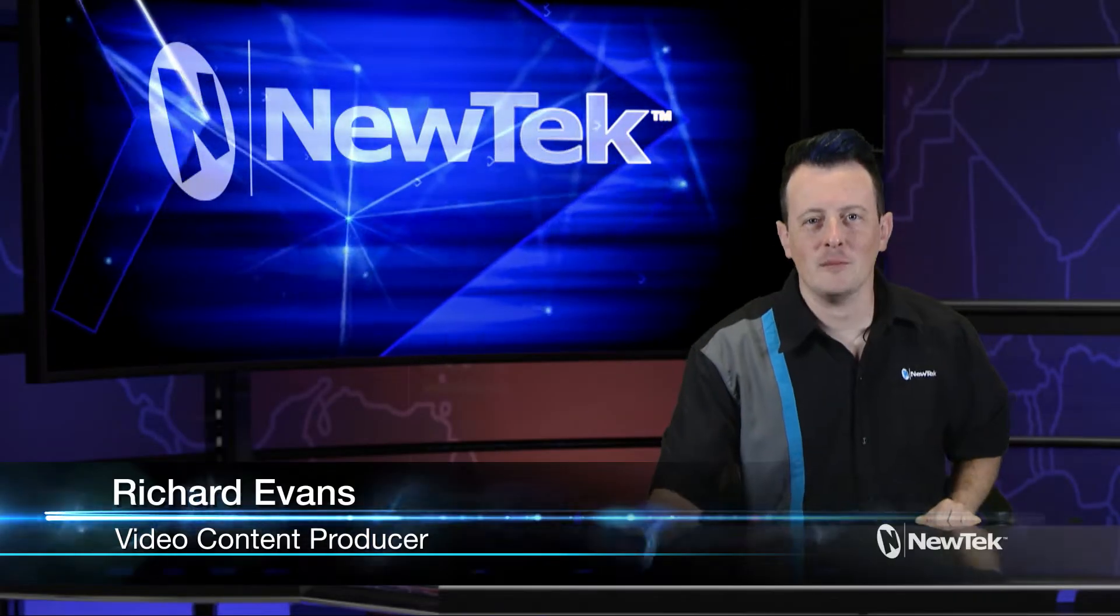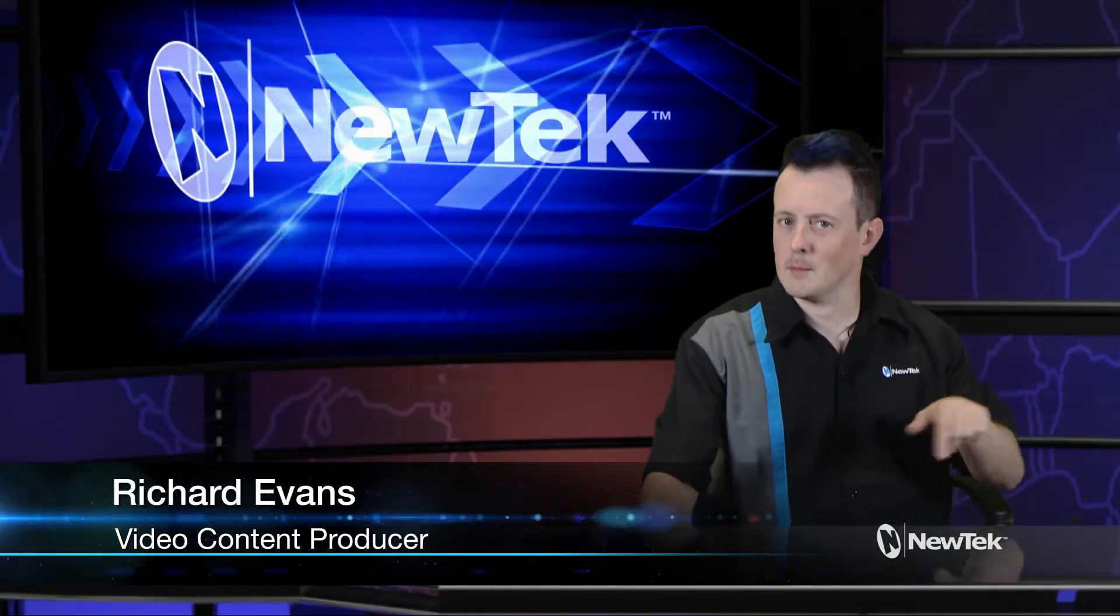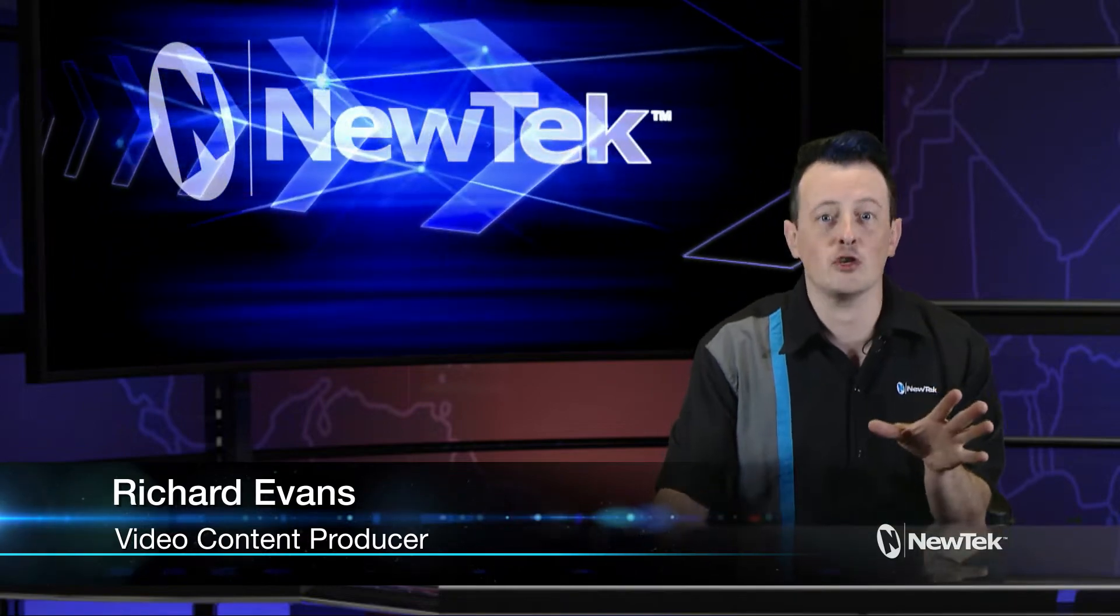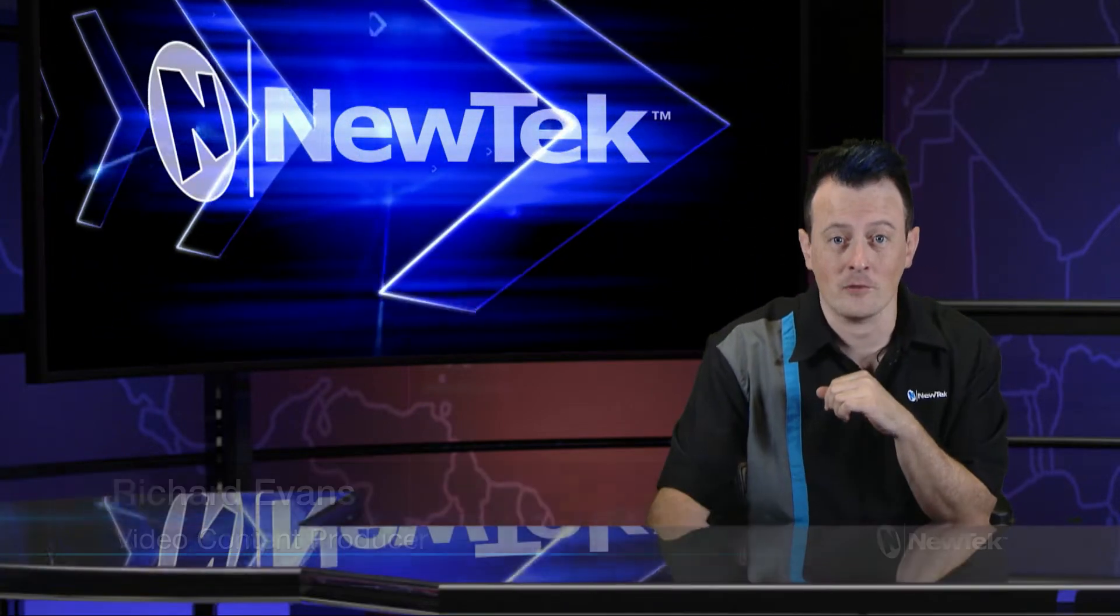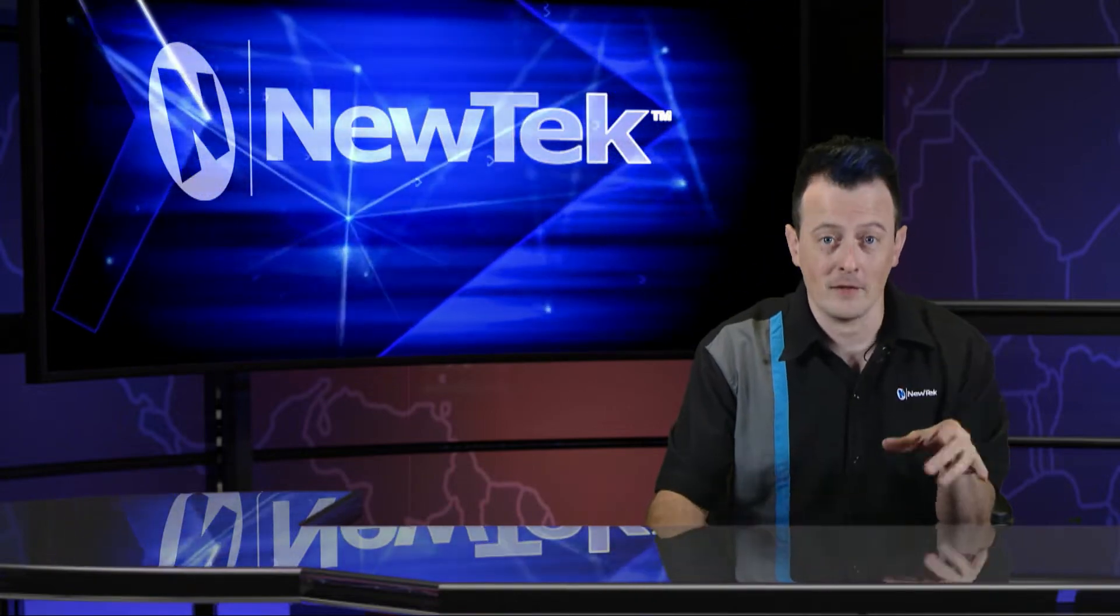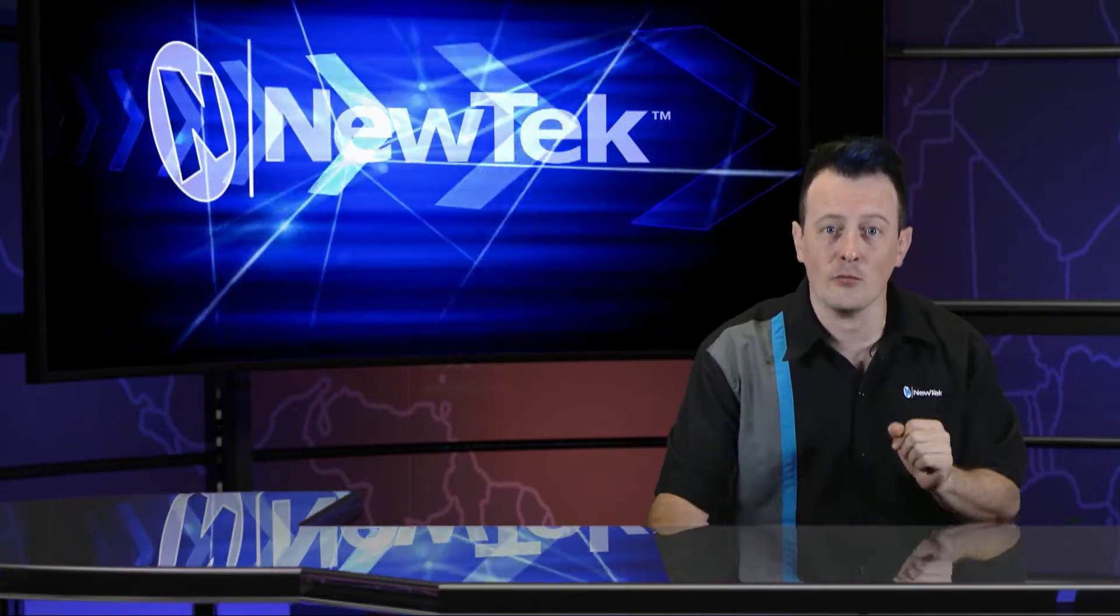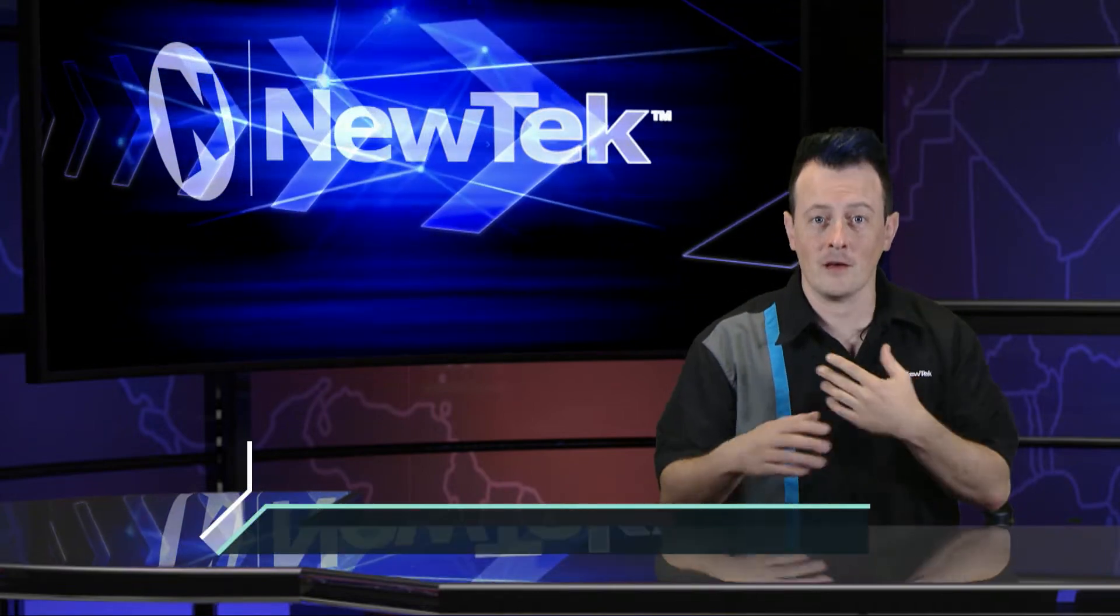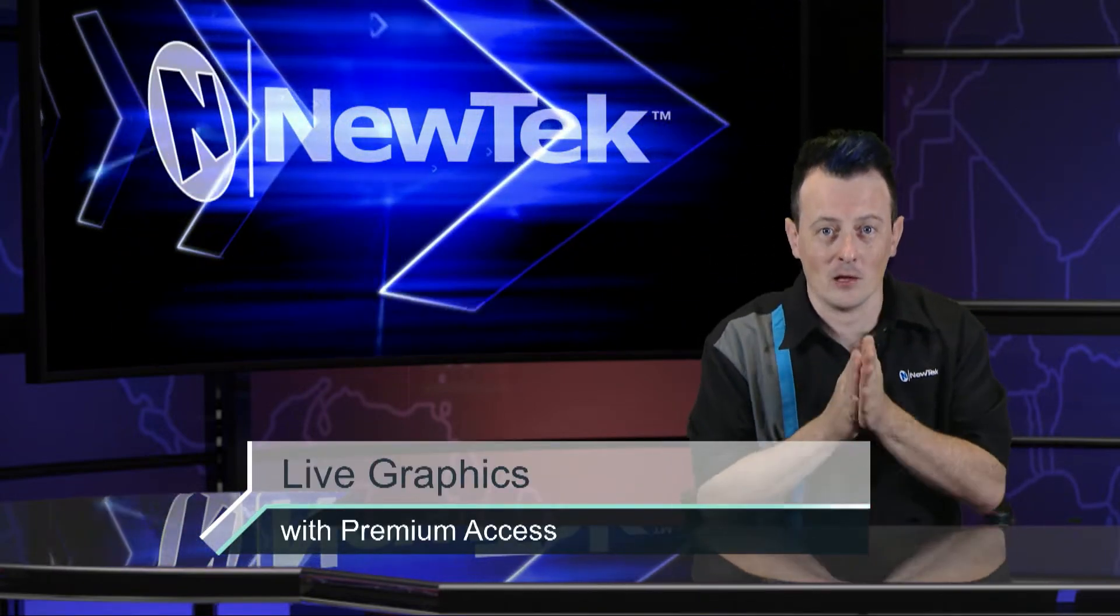Hello everyone and welcome to another edition of NewTek Tuesday Tutorials. I am your host Richard Evans and today I want to show you a brand new feature that's available through premium access which is called Live Graphics. Now this allows you to bring in graphics using some powerful animation tools to do things like this for example. So let's dive in and take a look.